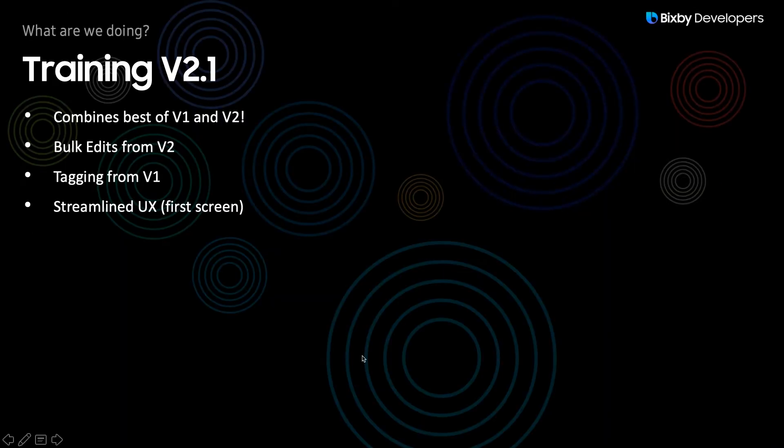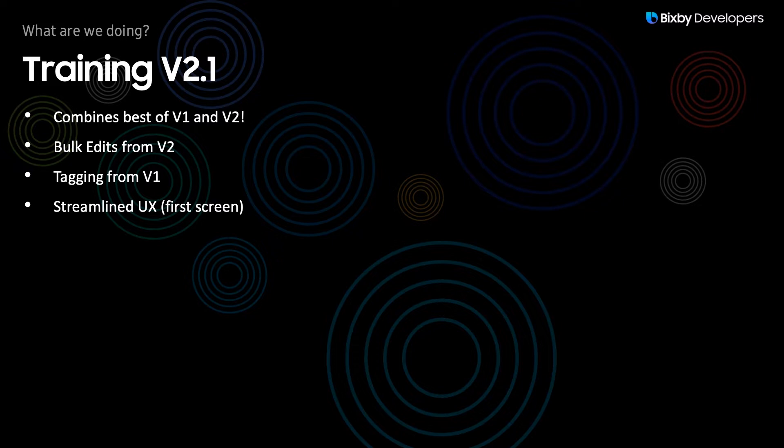Training version 2.1 combines the best of both training version 1 and training version 2. For example, it retains the bulk edit features from training version 2 and it retains the tagging capabilities from training version 1. And we've also streamlined many parts of the training process.